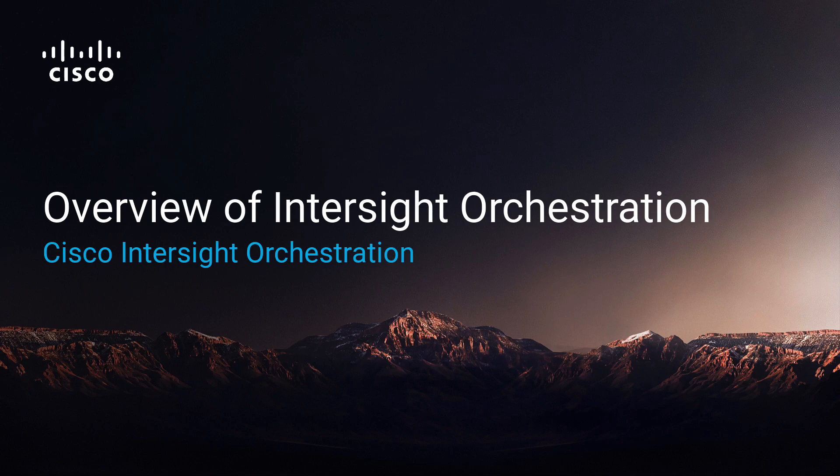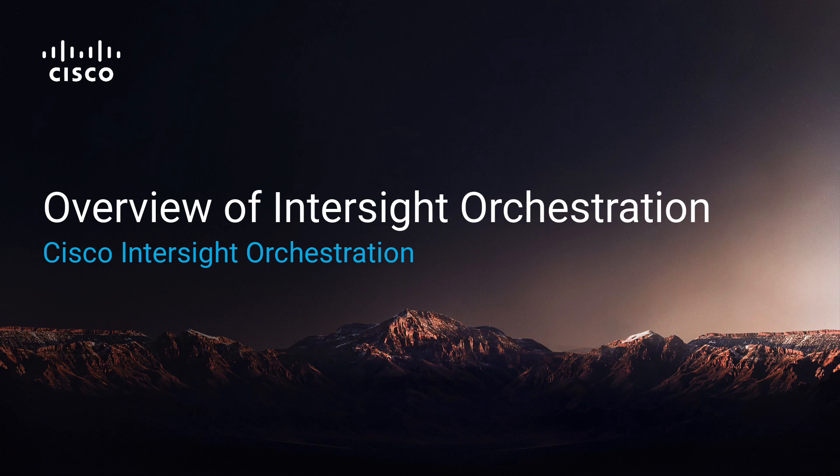Hello, I am Michael, a Technical Marketing Engineer for Intersight, and in this video I will be showing you the basics of orchestration in Intersight.